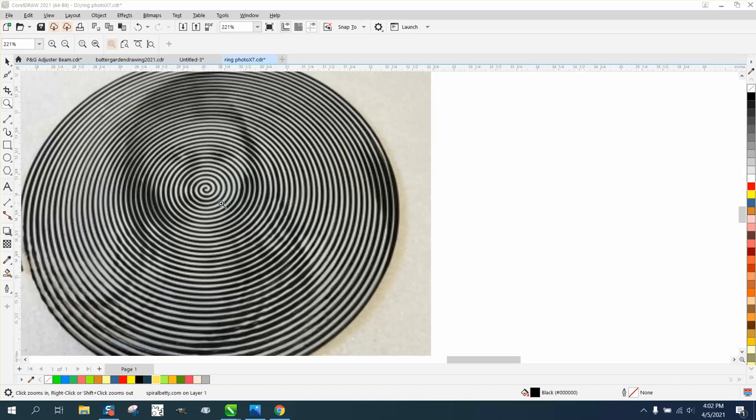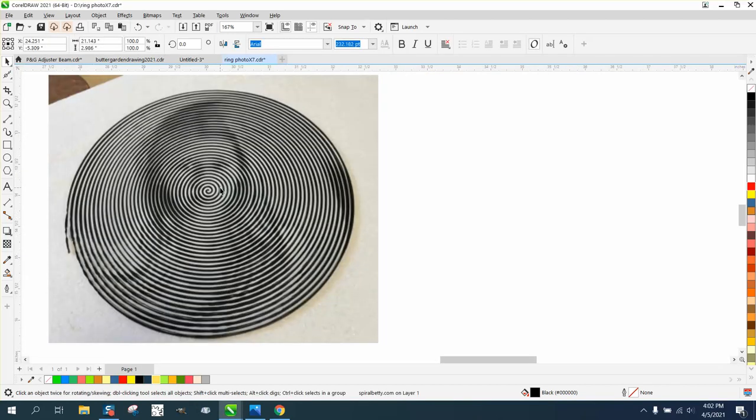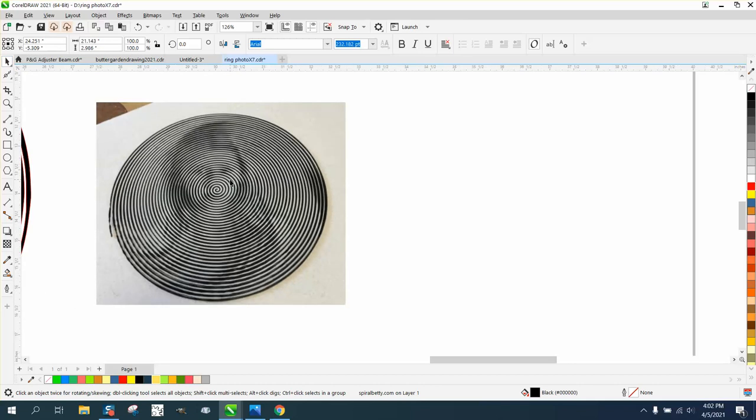Hi, it's me again with CorelDRAW Tips and Tricks. And this is pretty cool. This isn't really made for a laser engraver, this is a picture of my granddaughter.